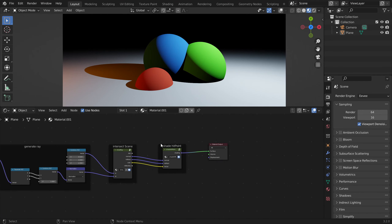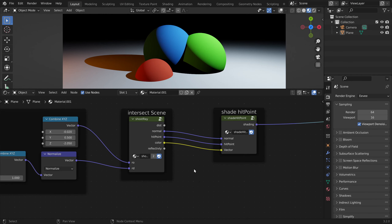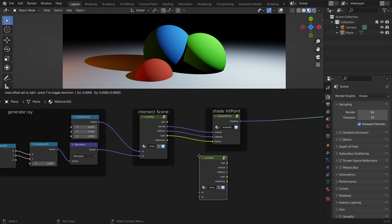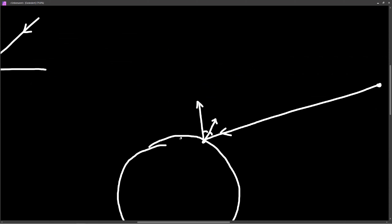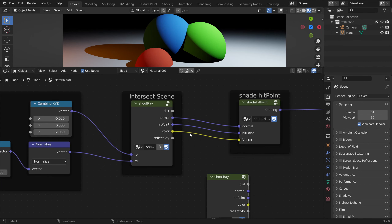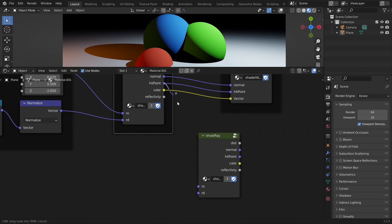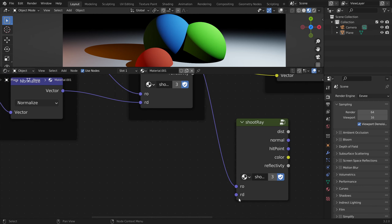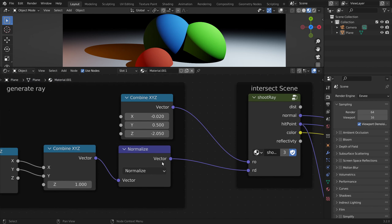Now we have to shoot a reflection ray. The new starting point of the reflected ray is the first hit point — so the first hit point is going to be the new ray origin.